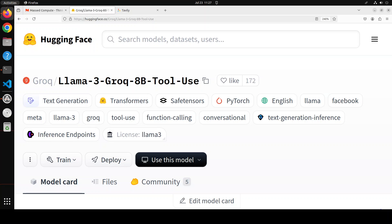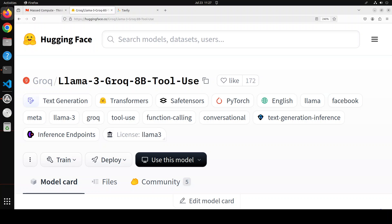When we say function calling or tool use, in very simple words, what we mean is that we are going to generate a function call from the model, and then you can use that function call with any of your APIs.